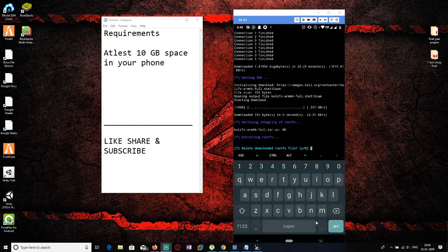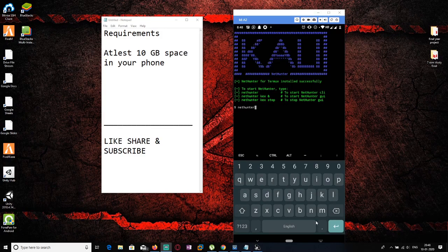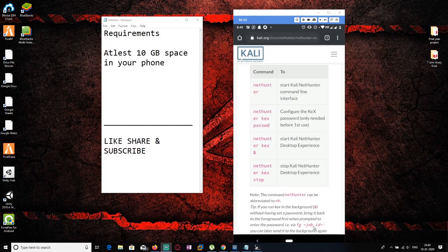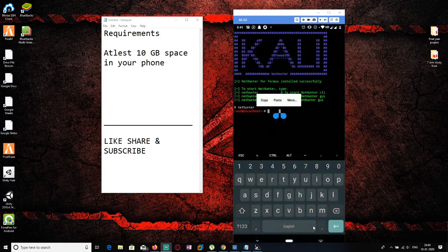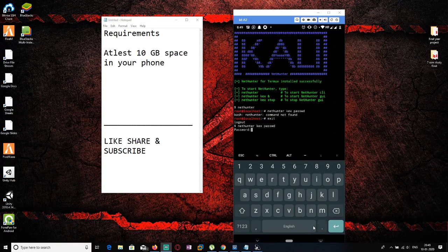The file system has been fully extracted. It will ask whether you want to delete the downloaded archive — click yes and hit enter. Kali Linux is now successfully installed. To use it as a terminal, type 'nethunter' and hit enter to get a root shell. To set your VNC password, first exit from the nethunter shell, then run the command 'nethunter kex passwd'.